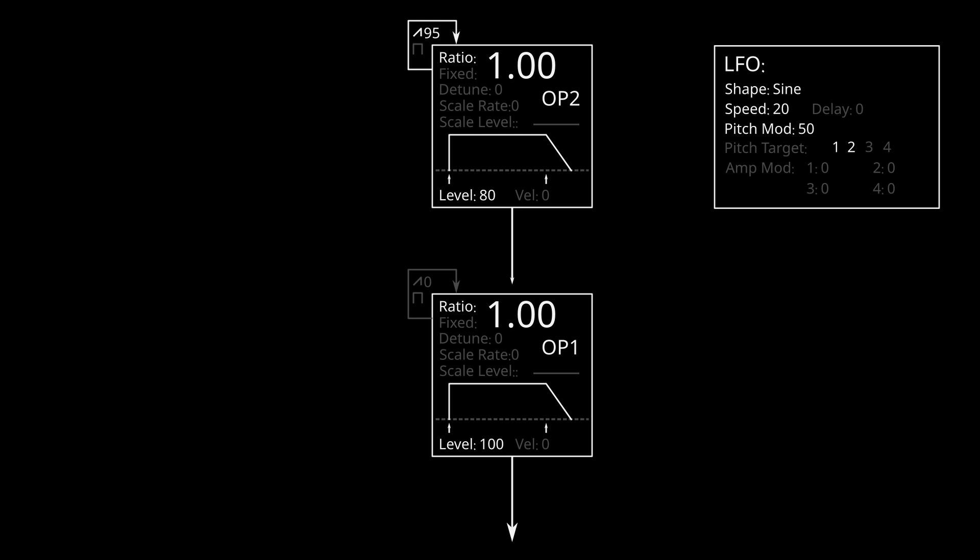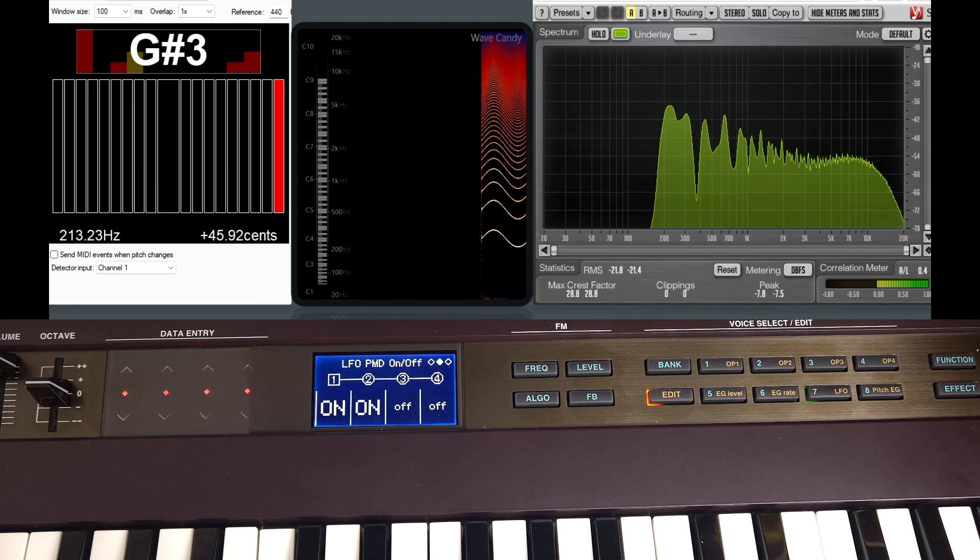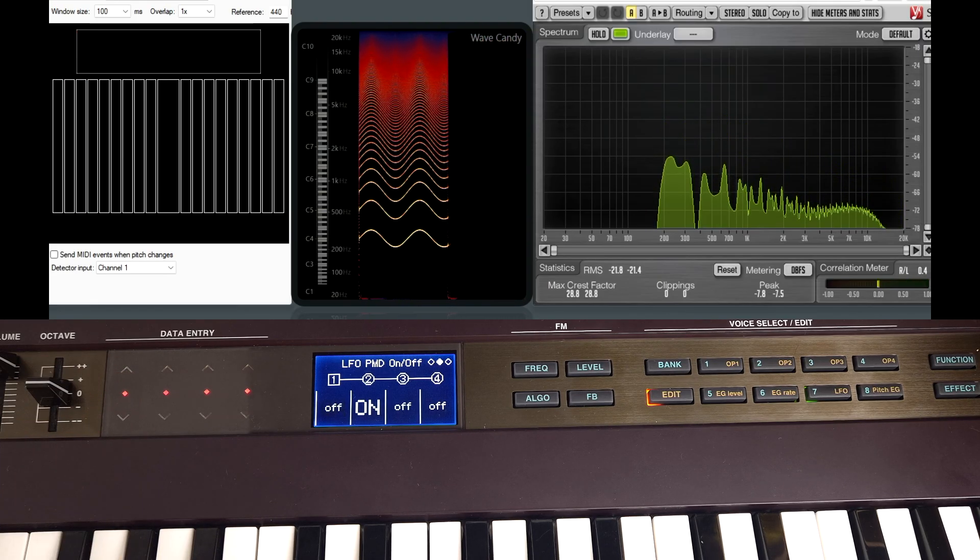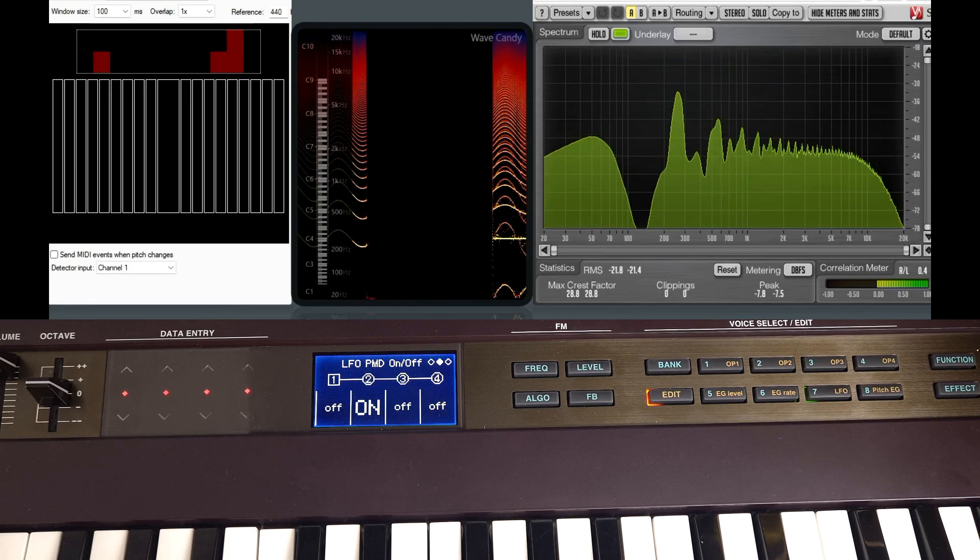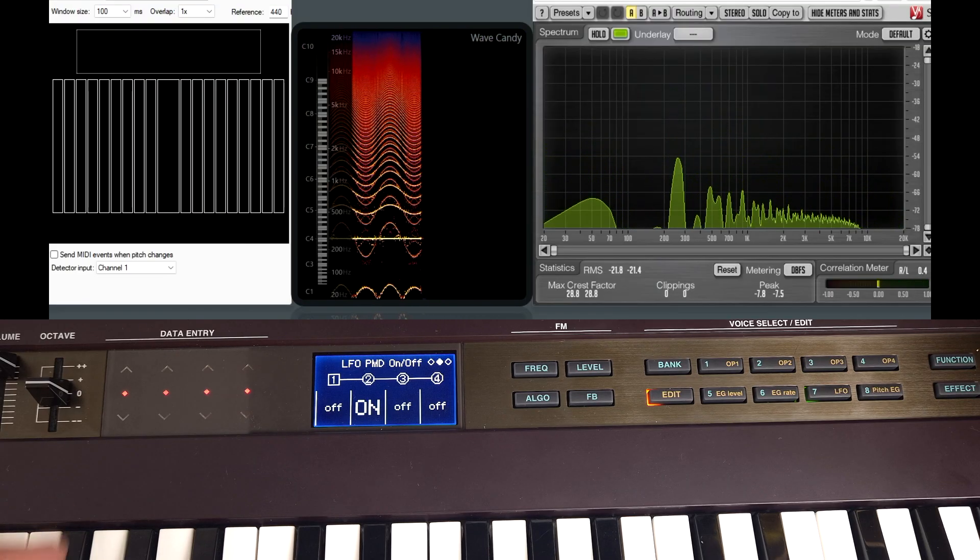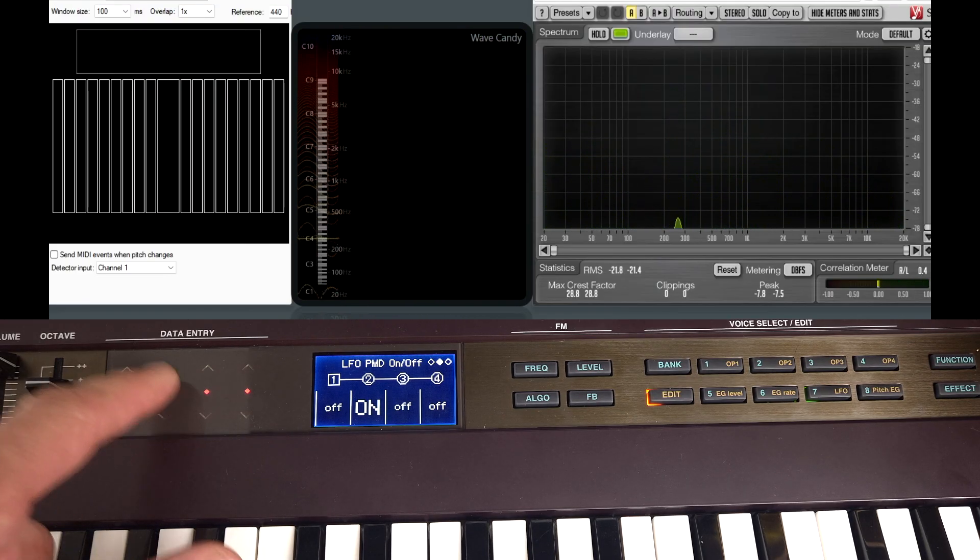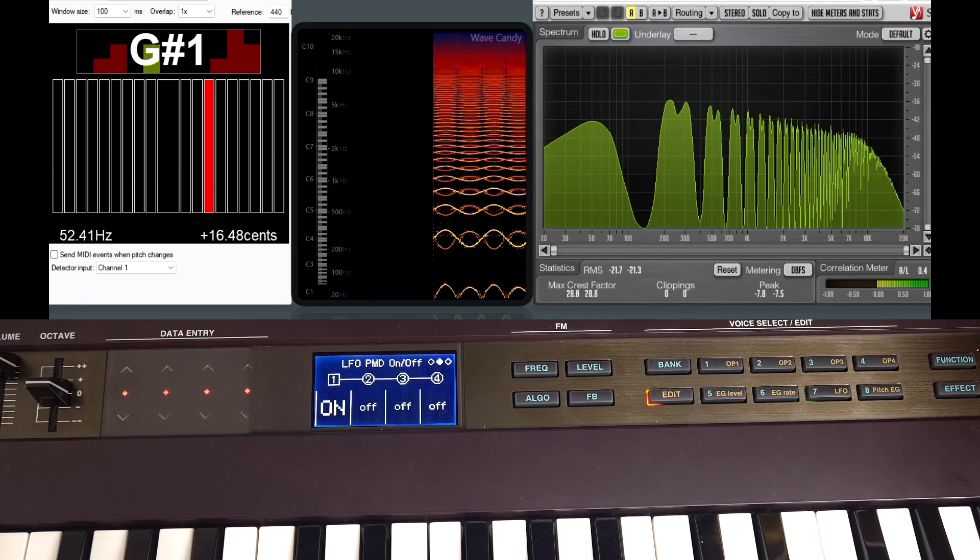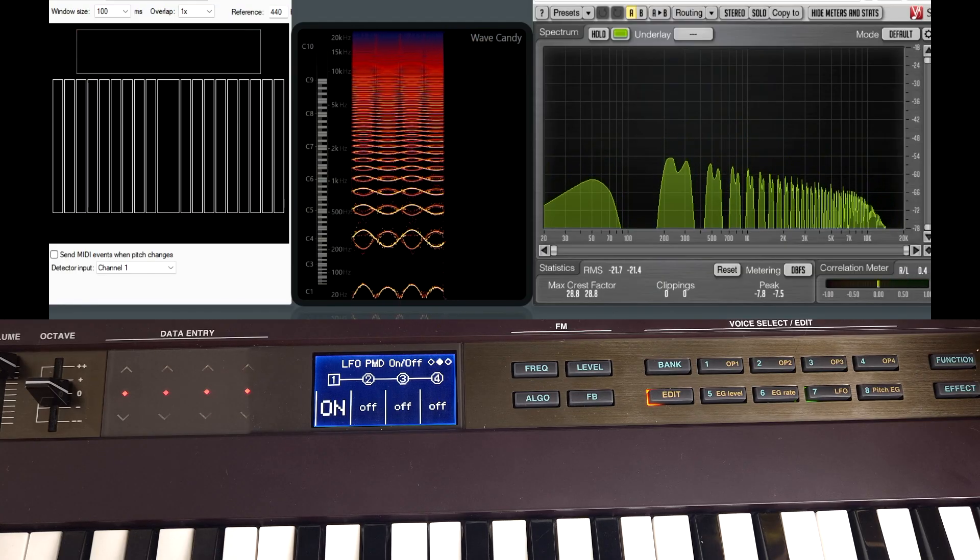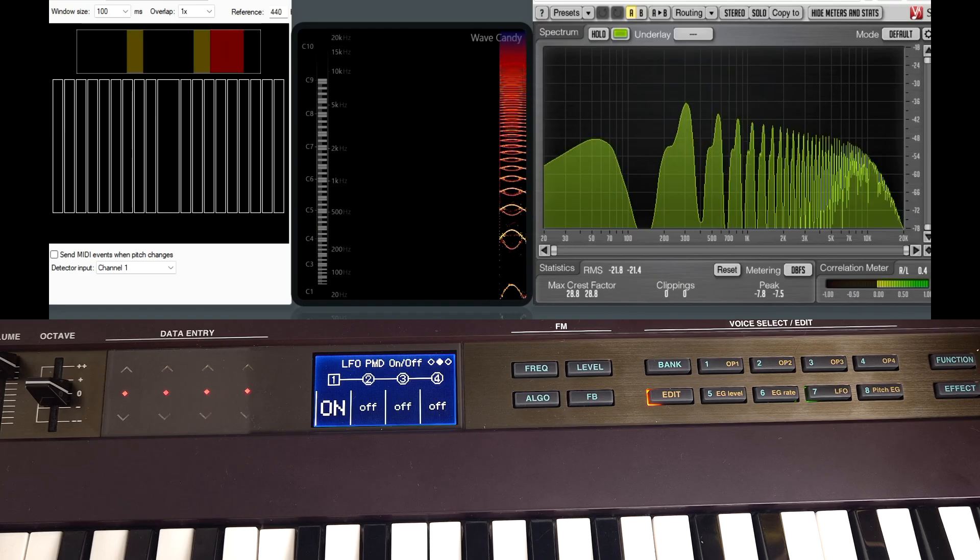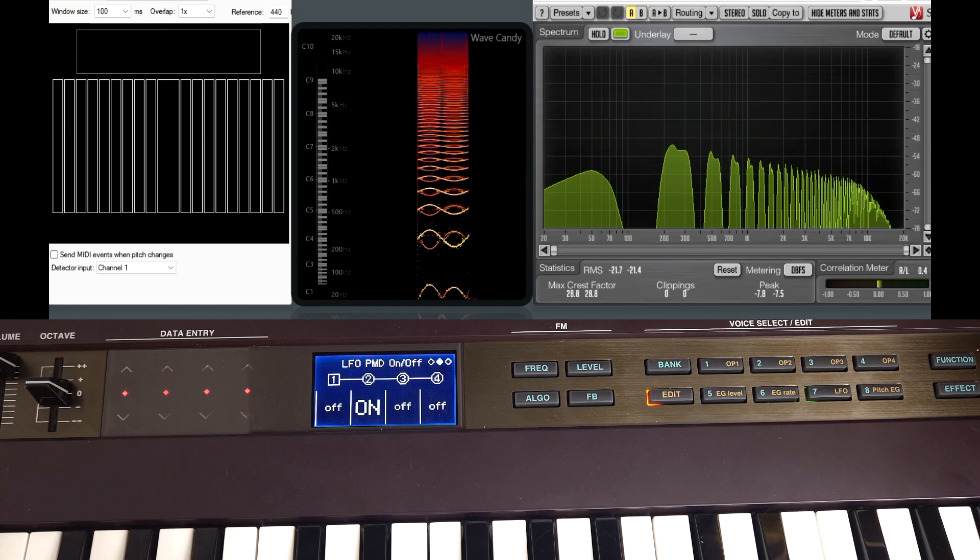So here's a more extreme example. I've slowed down the speed and turned up the depth. So this is being routed to both operators. We turn off the routing through operator 1. It's definitely not the same as vibrato, but there's a pitched element to it. Whereas this is more of a tonal shift. So I think of this as, this is like a tonal wonk, and this is like a pitch wonk.